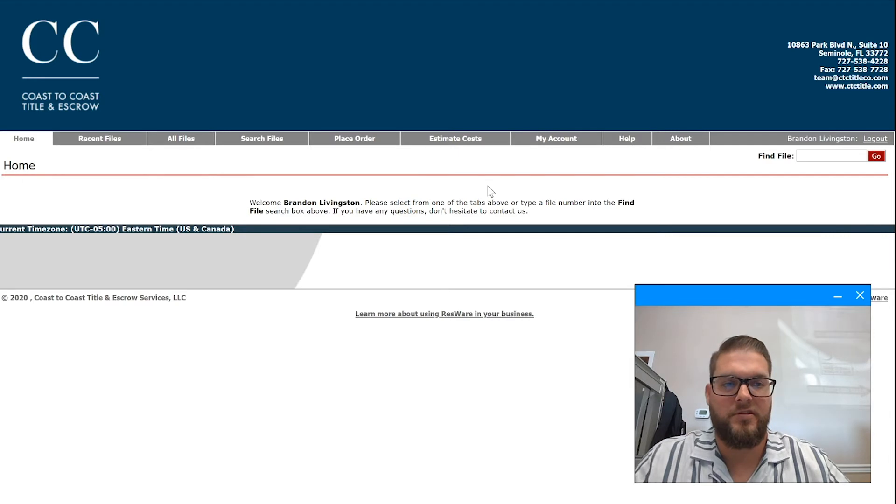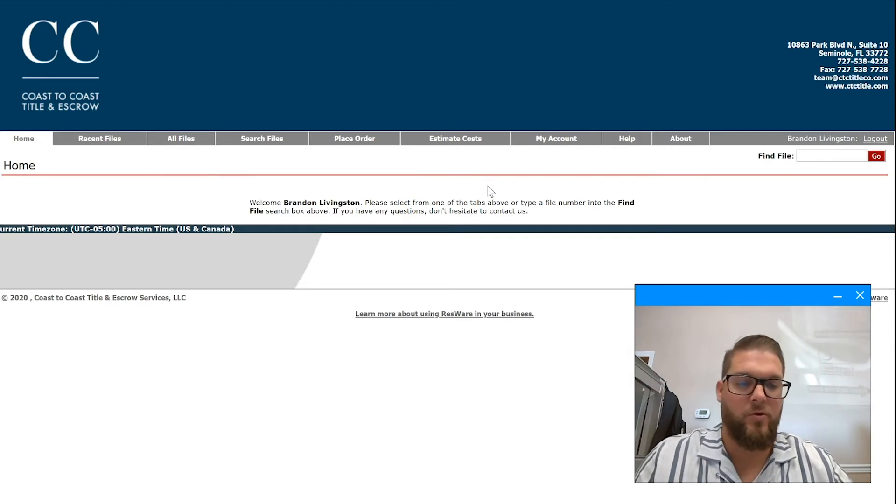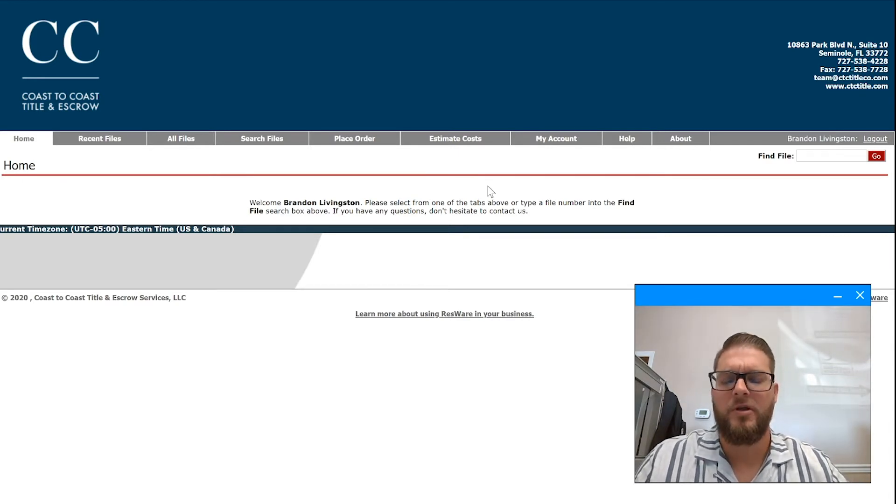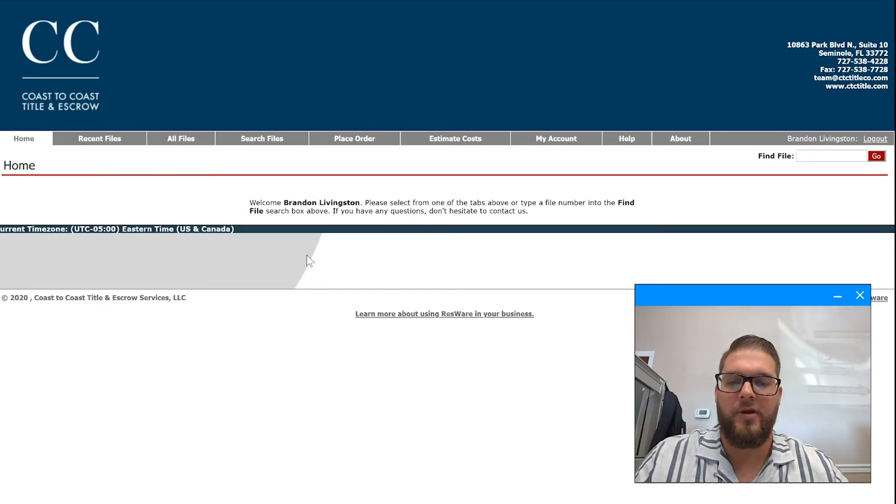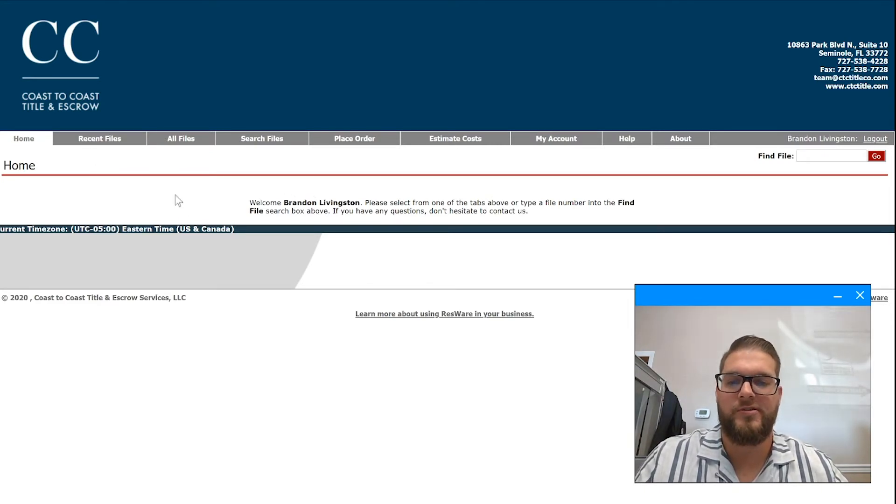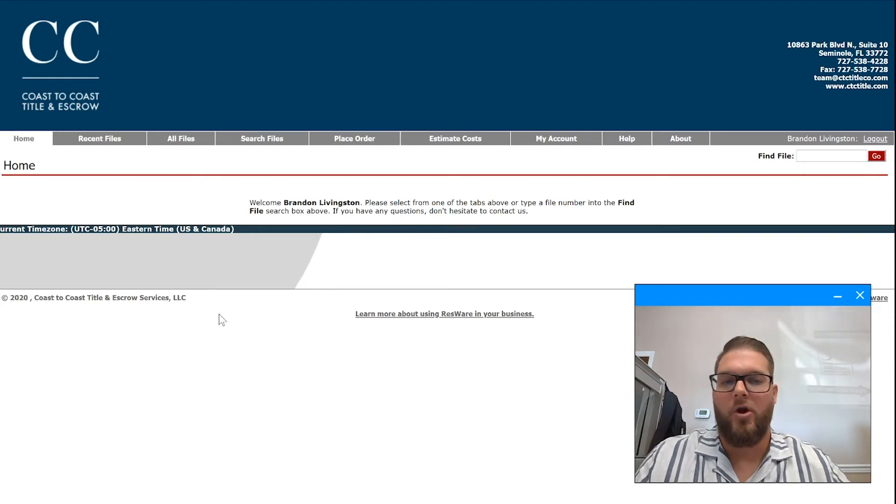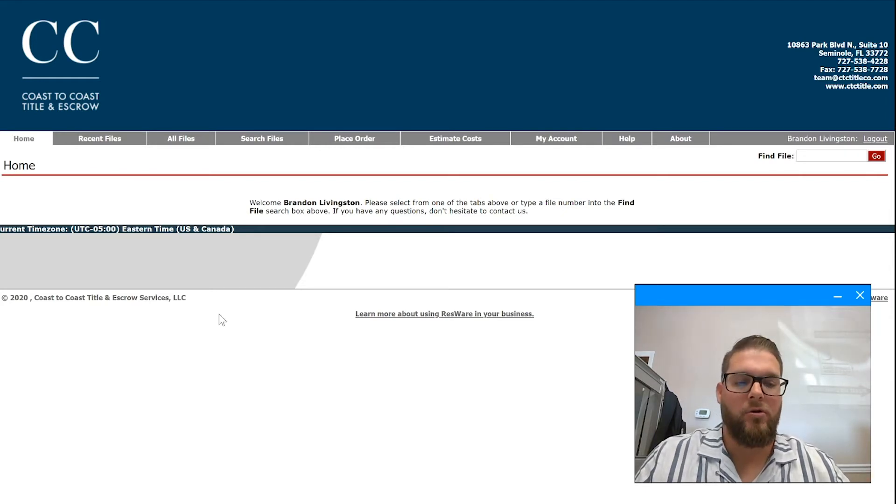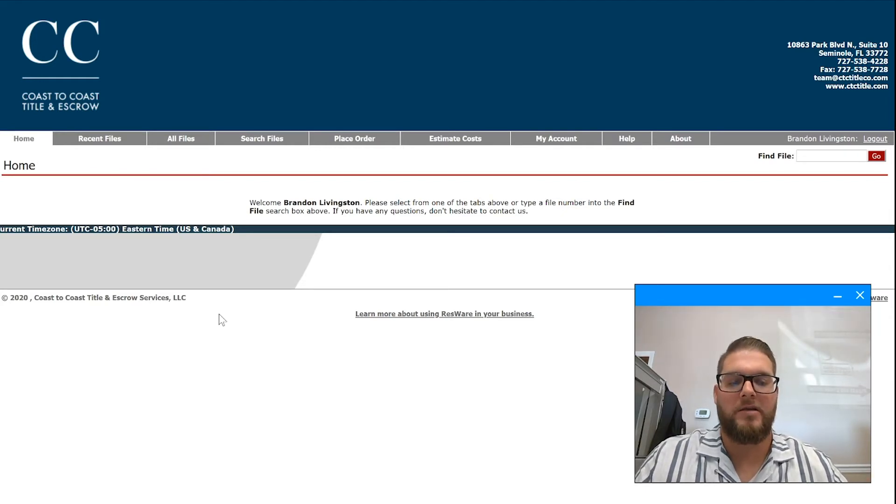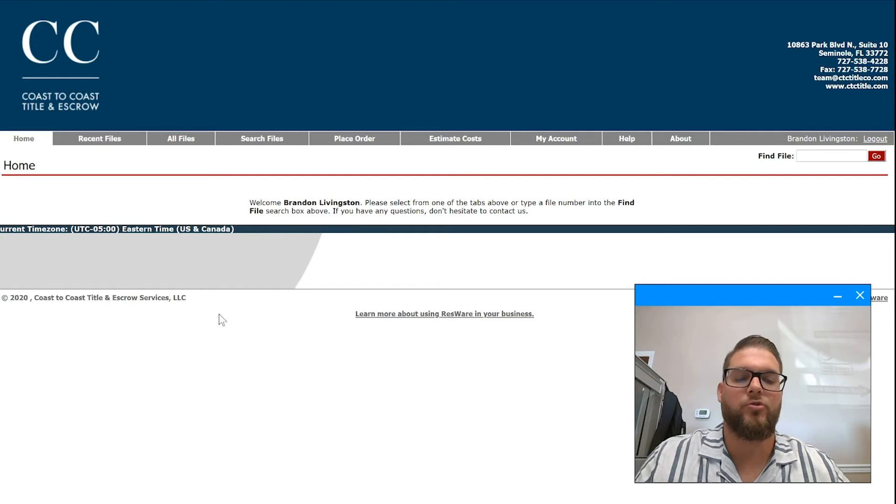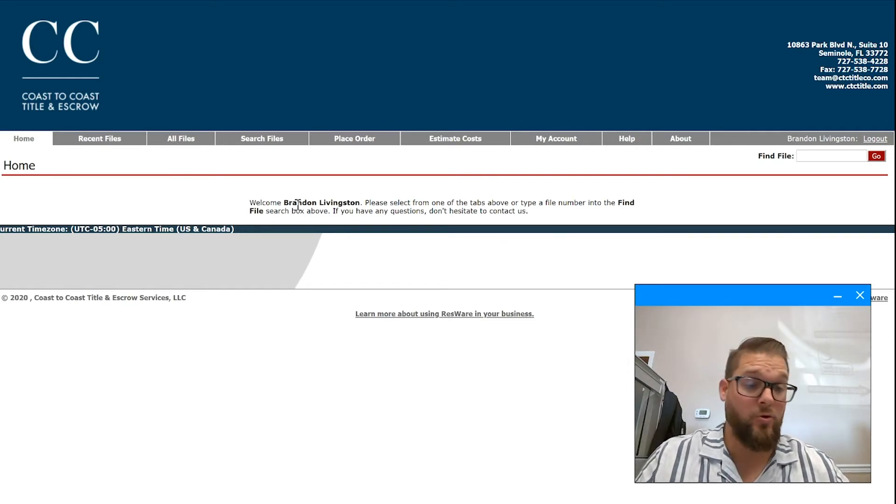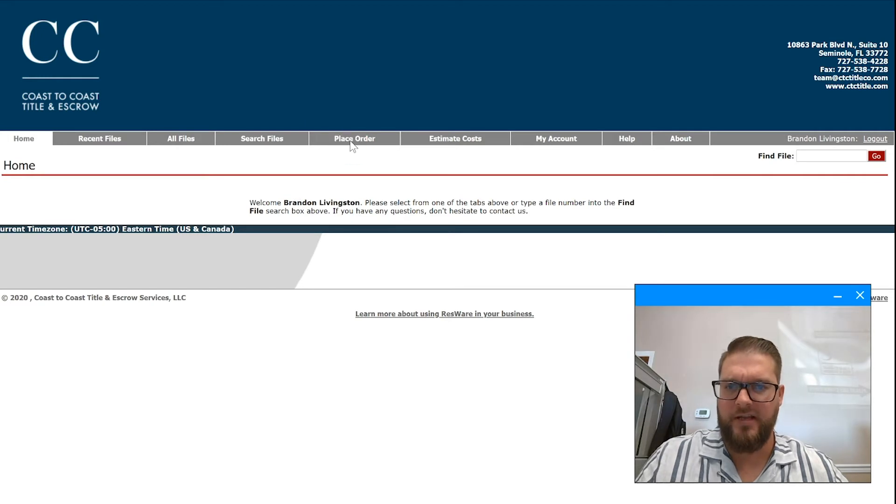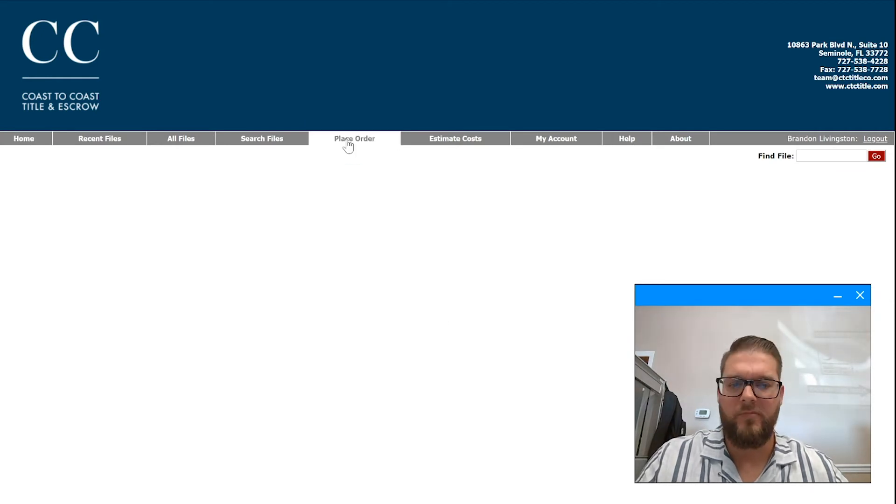Most likely you won't be sent to the home screen. This is where I put out messages regarding new tools within our back-end portal, as well as new tools that we offer to our partners, and sometimes tutorials on them. Most likely you'll be sent to the place order screen.